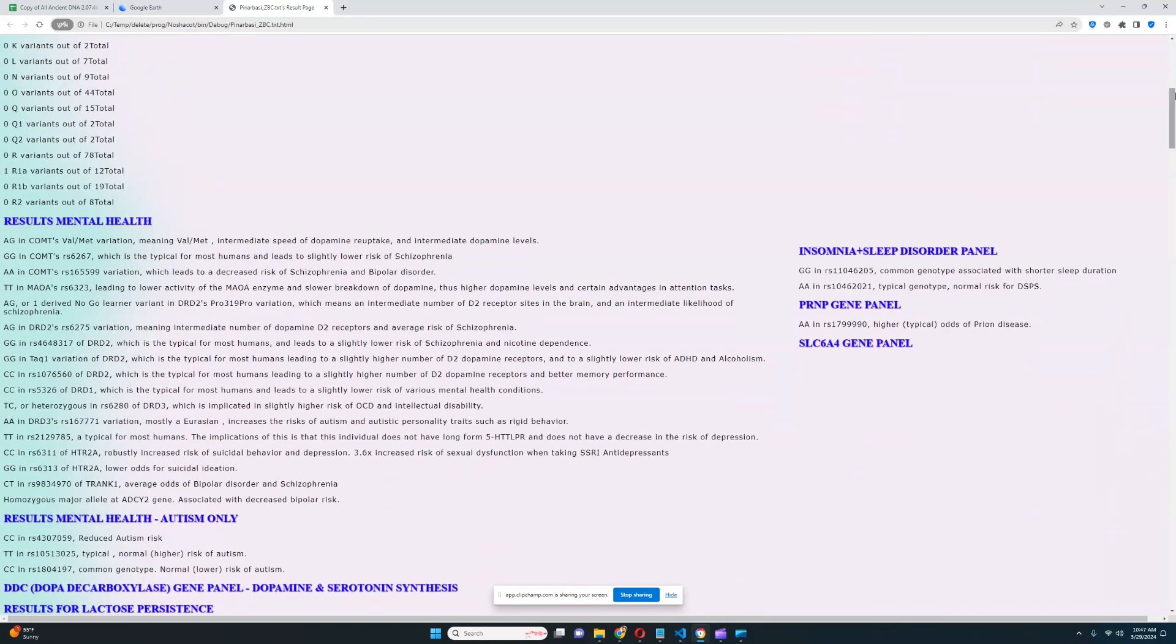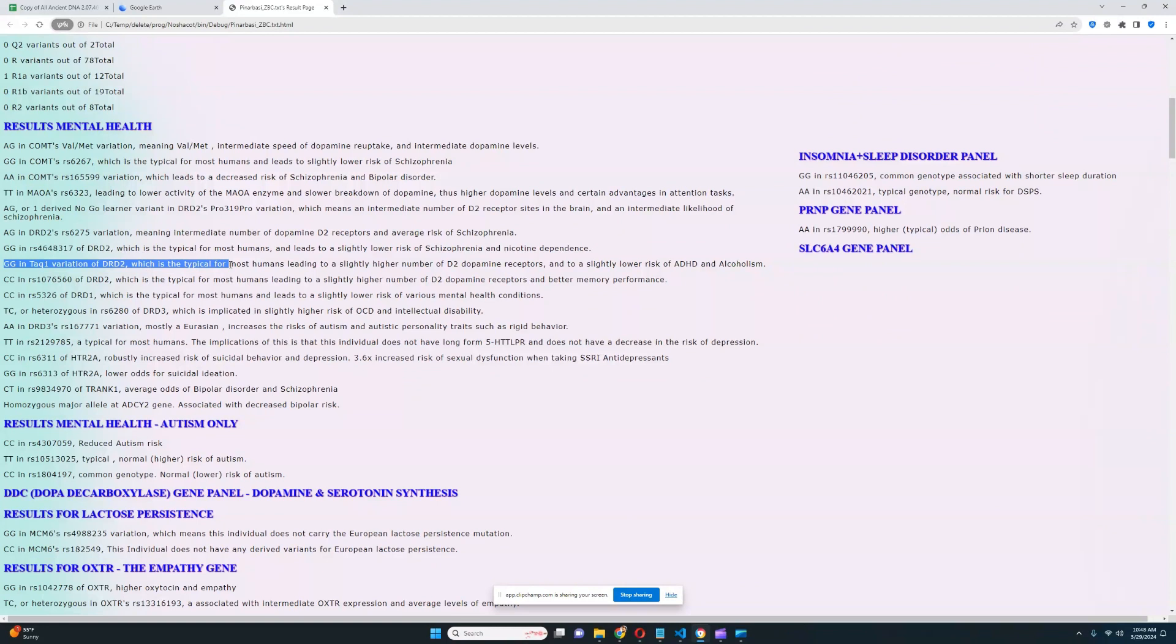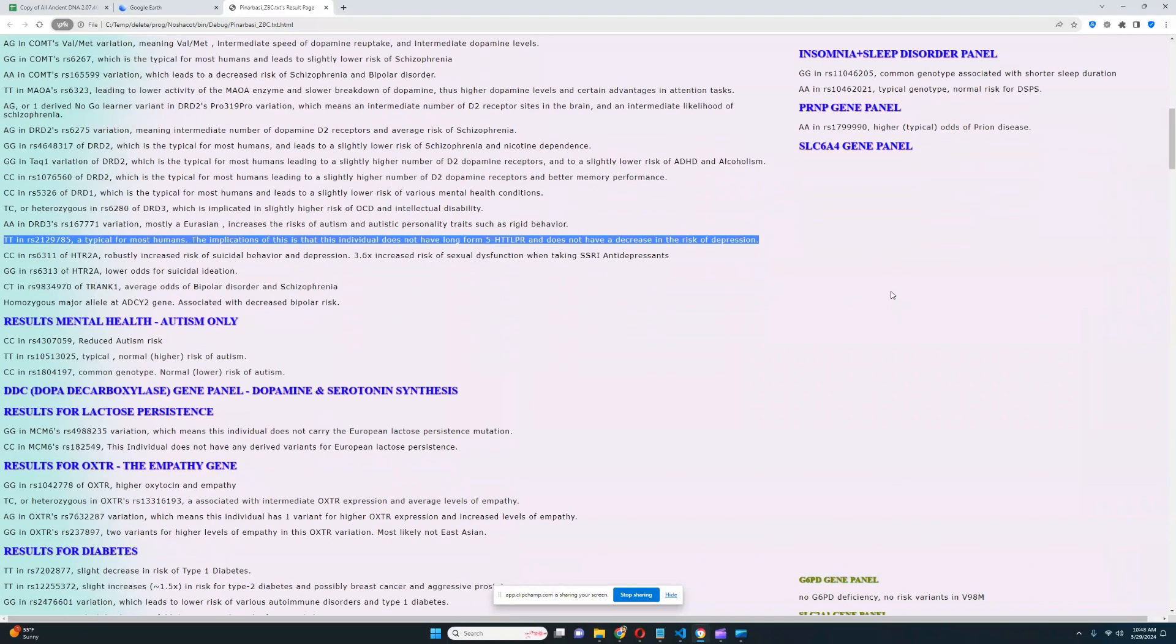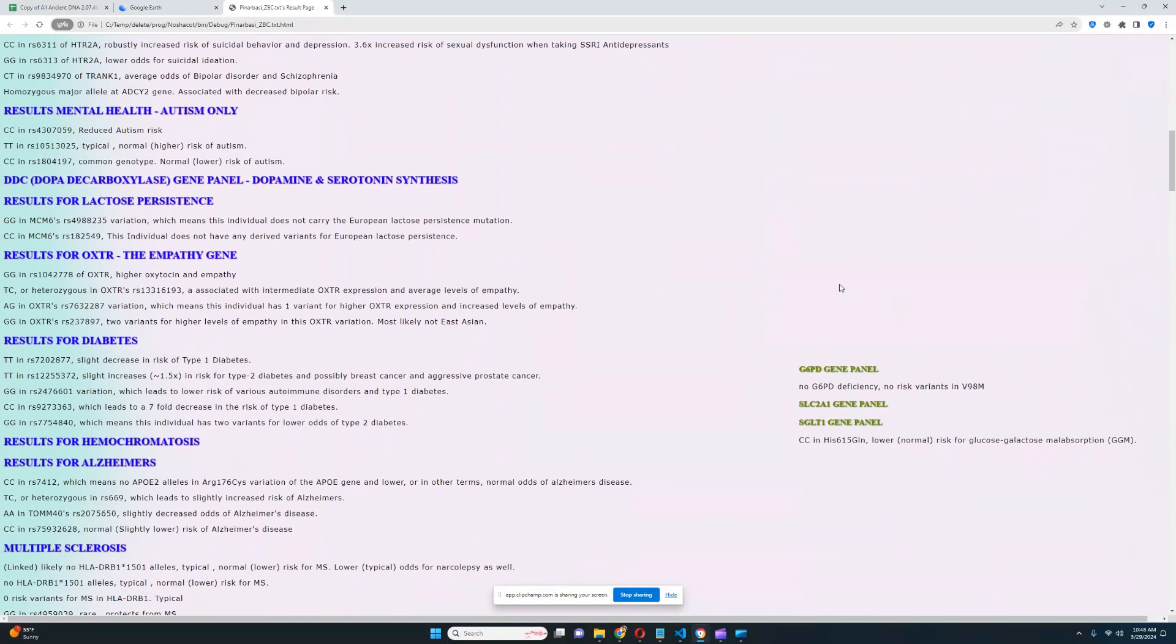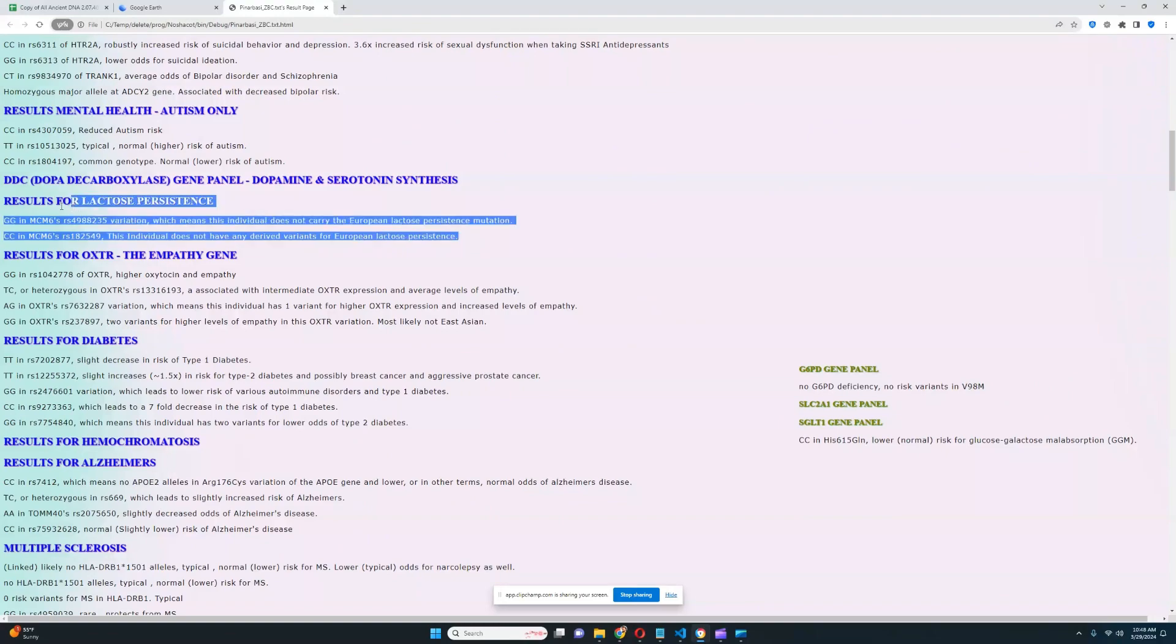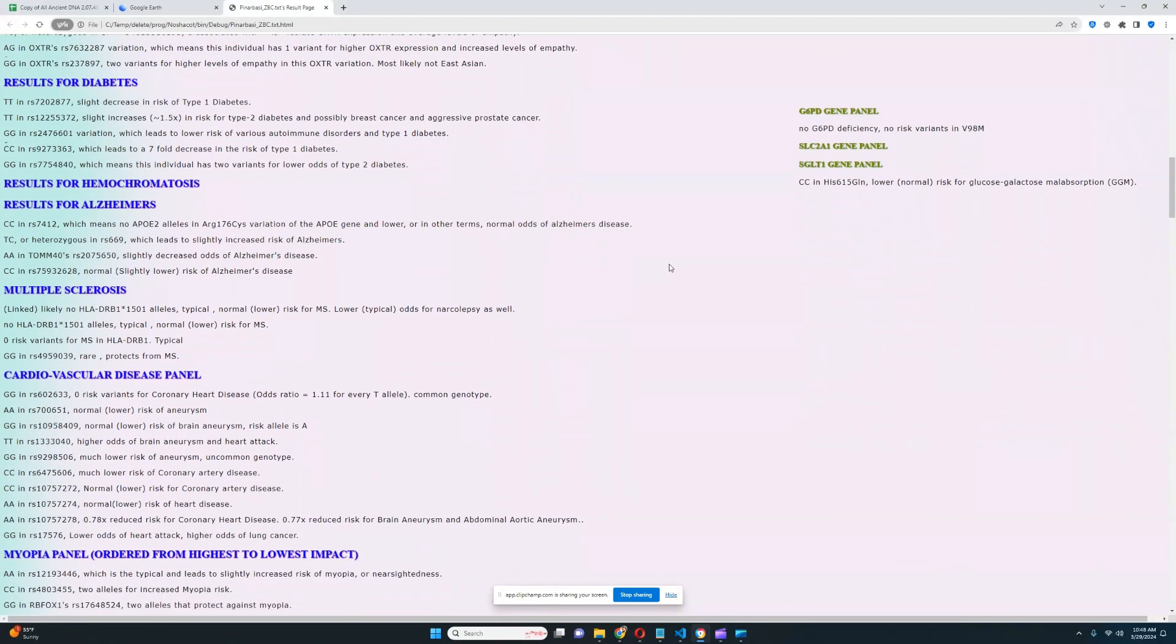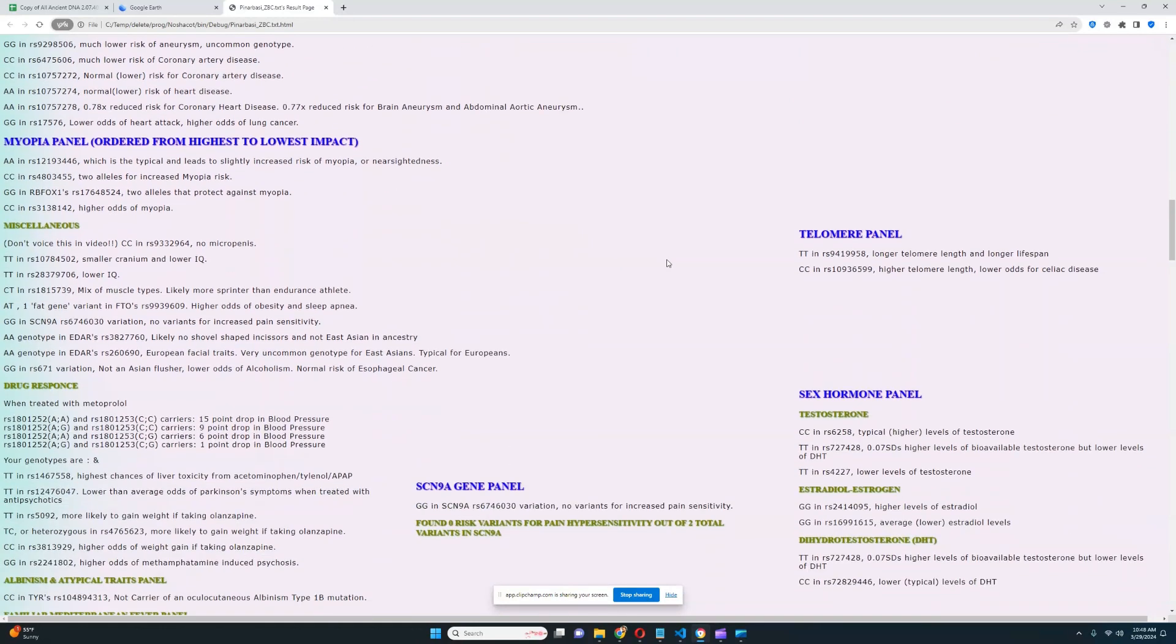I'm just going to go through this and see if there's anything I want to talk about here. It looks like he does not have the A1-0-1-TAC1, so he's got typical genotype for most humans and therefore slightly higher number of dopamine D2 receptors in the brain. It looks like he does not have long form 5-HT-T-LPR, so he's got short form 5-HT-T-LPR, slightly higher odds of depression. He does not carry the European lactose persistence mutation. No micropenis, really good to see.